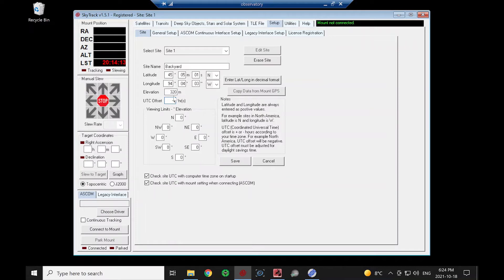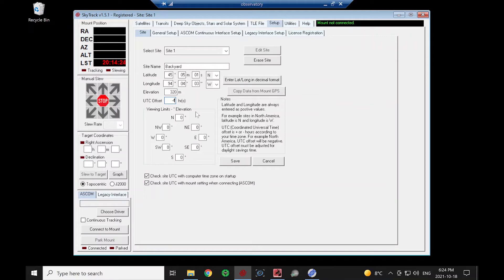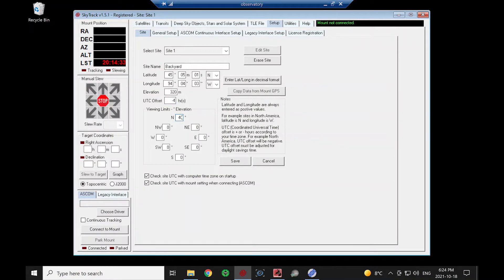So this value needs to reflect daylight savings time if you have daylight savings time. These viewing limits are optional, but they're very useful when you want to see what's currently visible at your site. And so my observatory has a tree to the north, so I can't see anything lower than 40 degrees.